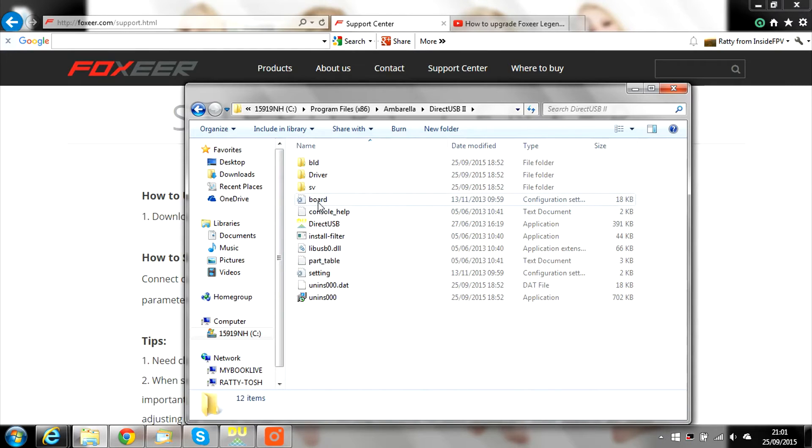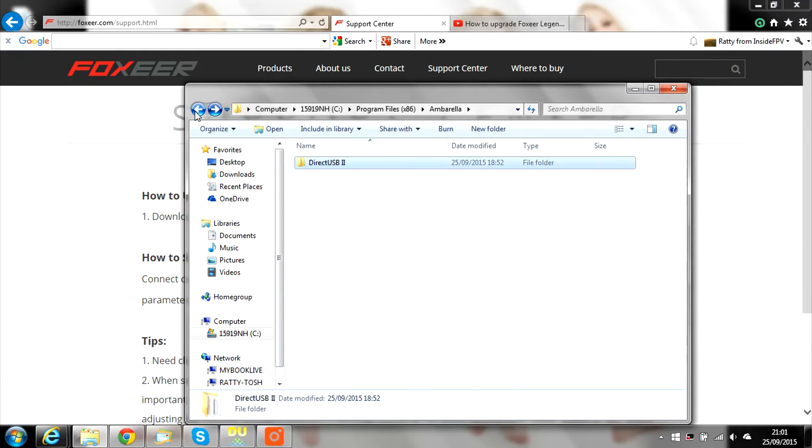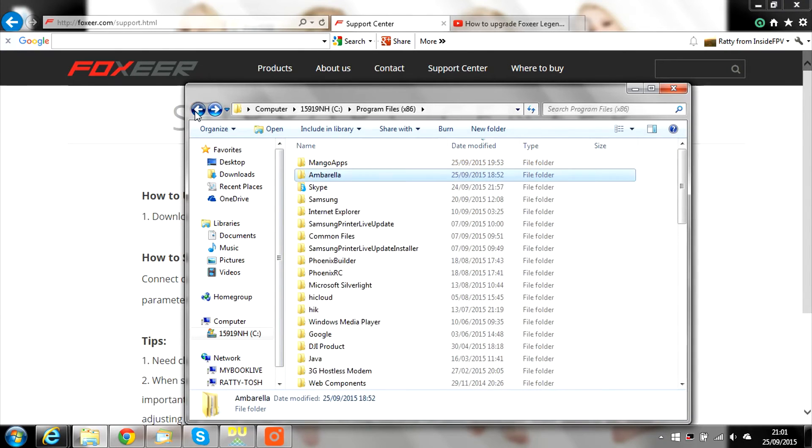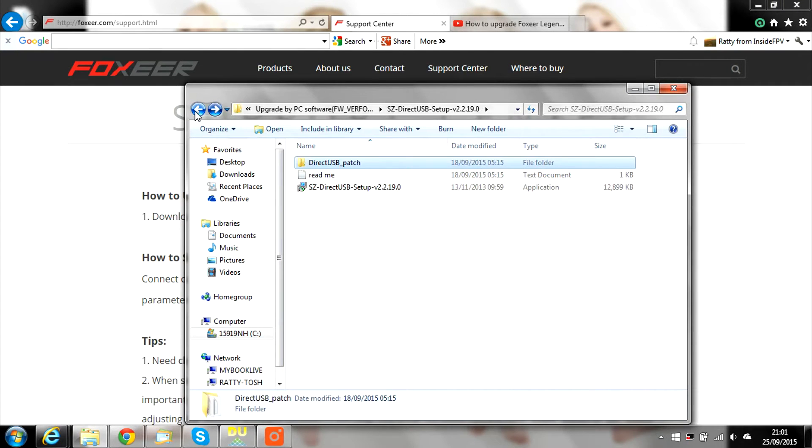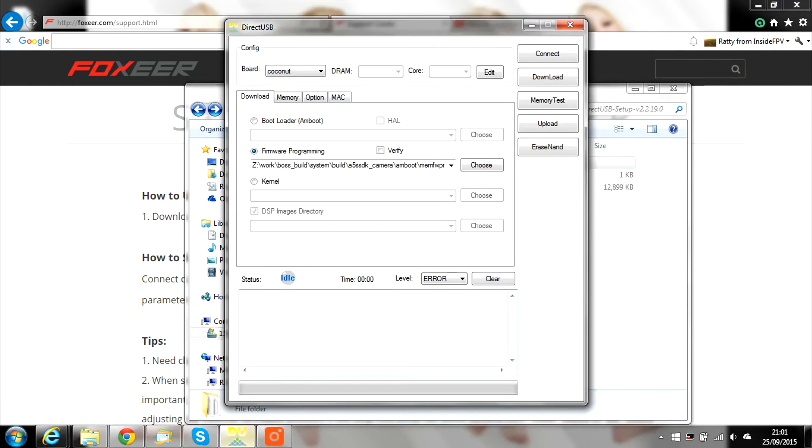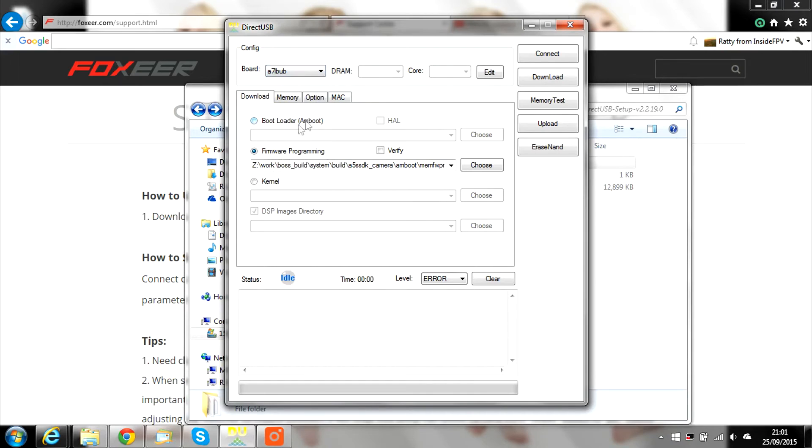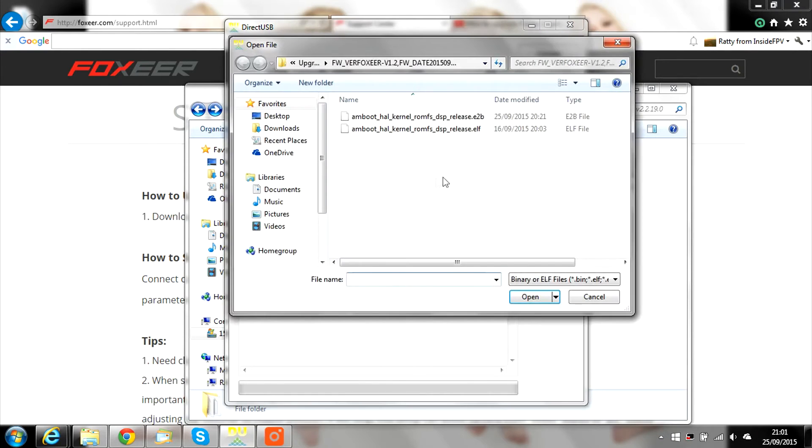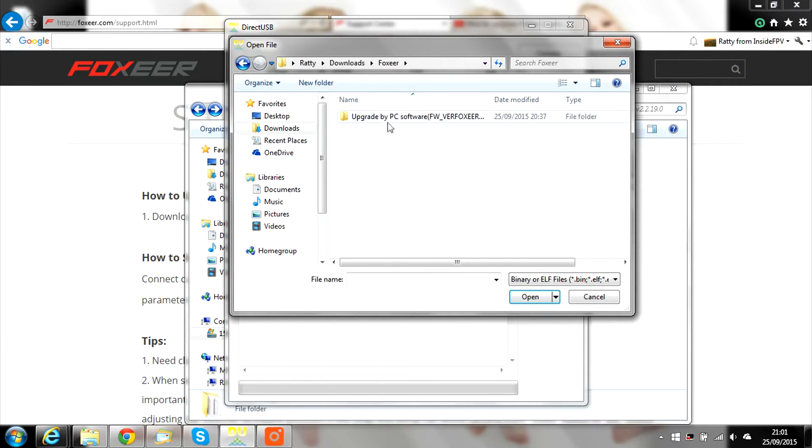Now you can open DirectUSB. First change the board at the top to A7LBUB2 and connect your camera.